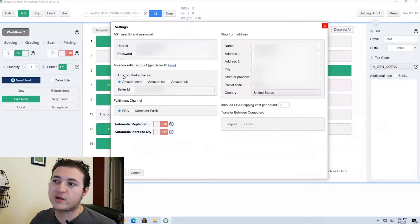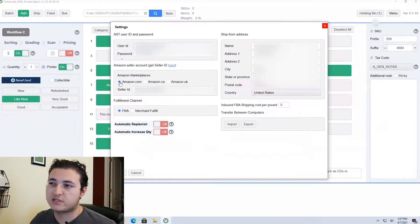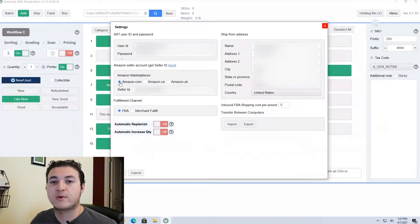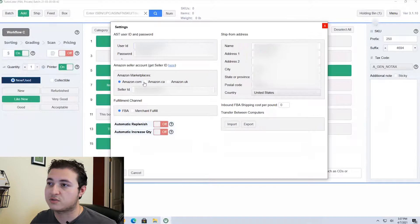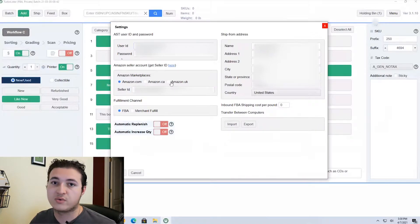The next step you're going to do is look right here at Amazon Marketplace. You're going to want to select Amazon.com to let them know you're selling within the United States. Or if you're not from the United States, you select Canada or you select the UK.